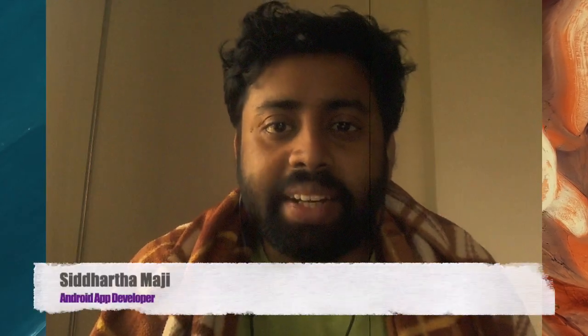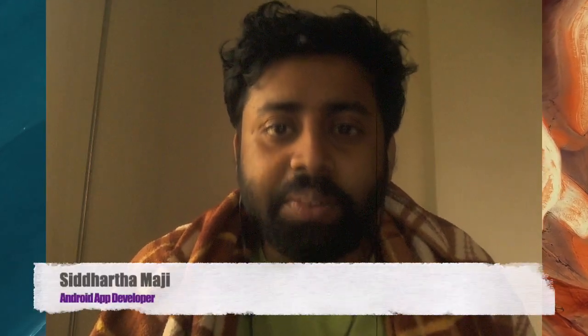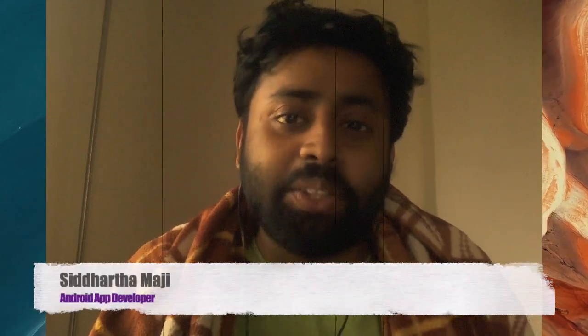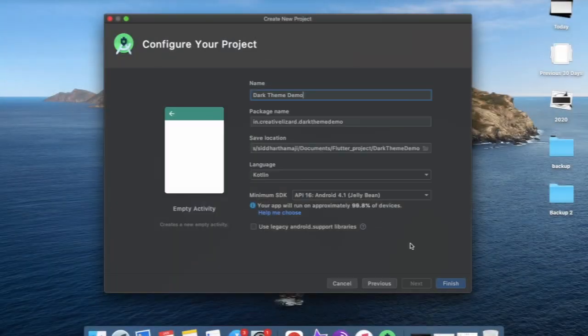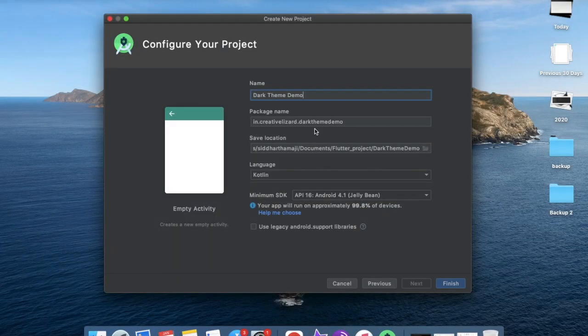Hi, this is Siddharthov from Creative Lizard. Today in this episode I will show you how to implement dark theme in your Android app. So let's begin. Open Android Studio and create a new demo app.